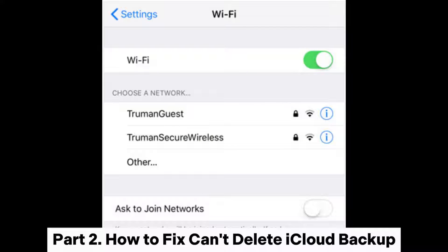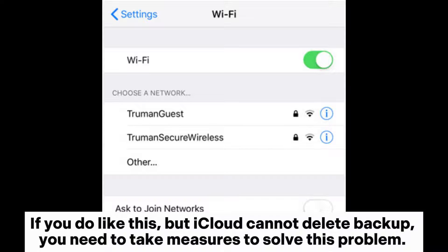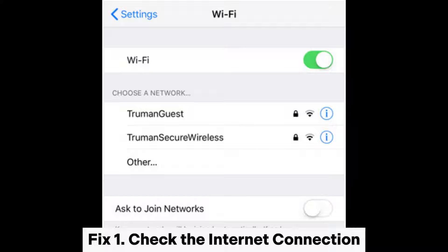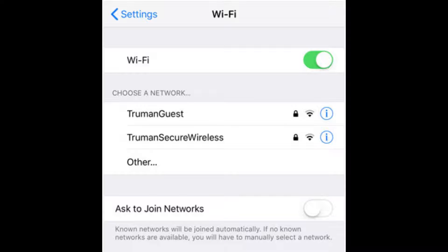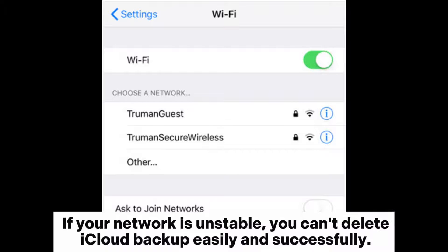Part 2: How to Fix 'Can't Delete iCloud Backup.' If you follow the steps above but iCloud cannot delete the backup, you need to take measures to solve this problem. Fix 1: Check the internet connection. Make sure that you are connected to a stable network, as iCloud relies on the network connection. If your network is unstable, you can't delete iCloud backup easily and successfully.